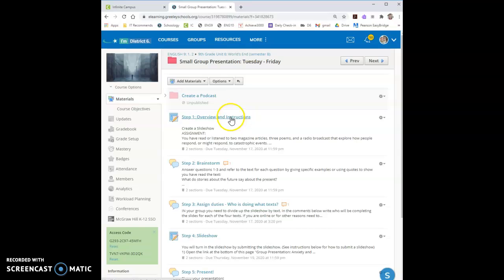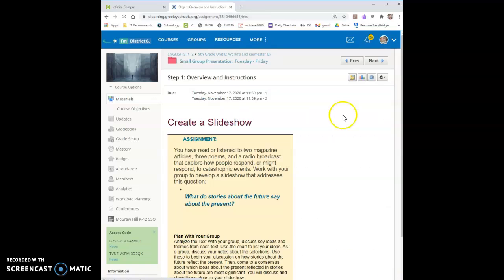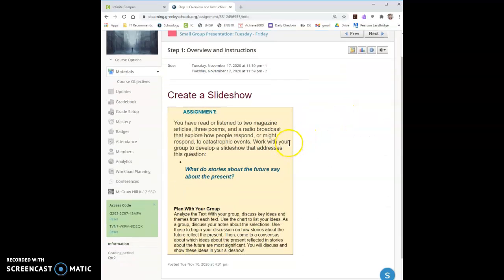Step one is overview and instructions. So that's where we'll start. This is where you create a slideshow and you're going to be using the text that we've covered in the last few weeks since writing your essay.